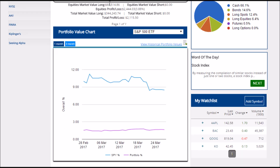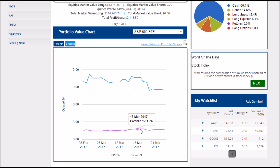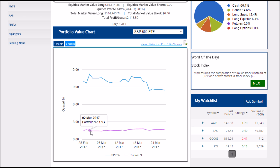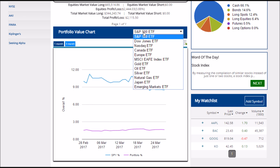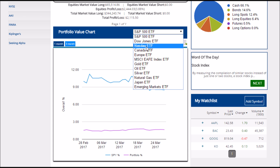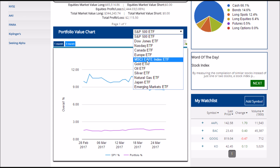Below your summary, you also have a portfolio value chart showing your portfolio value over time. You can compare your portfolio returns compared to any index that you want, for example the S&P 500, the Dow Jones, how stocks in Canada are doing, or even things like gold and oil.